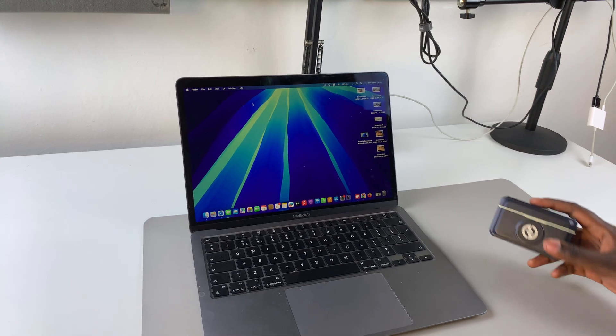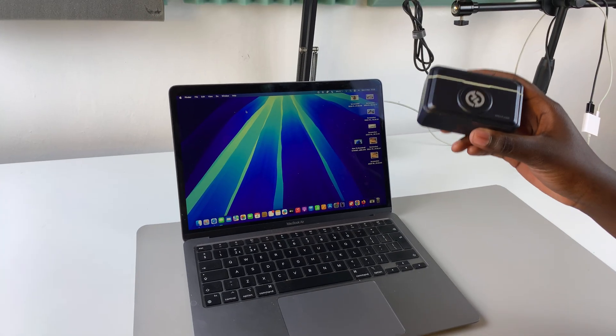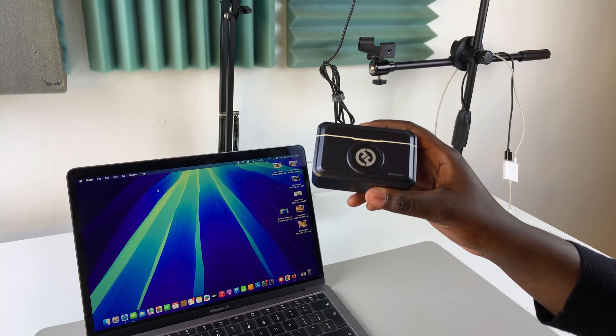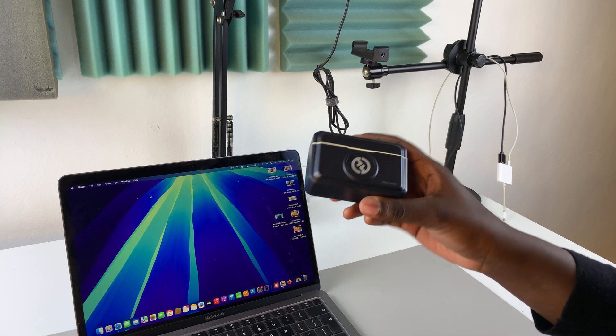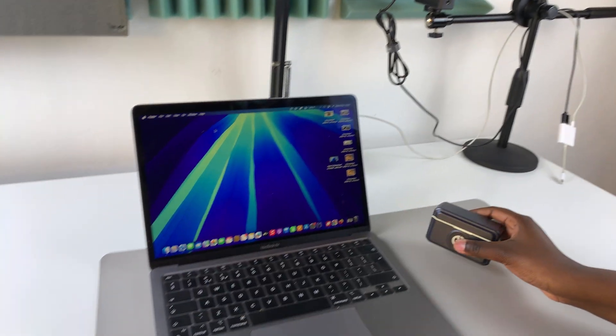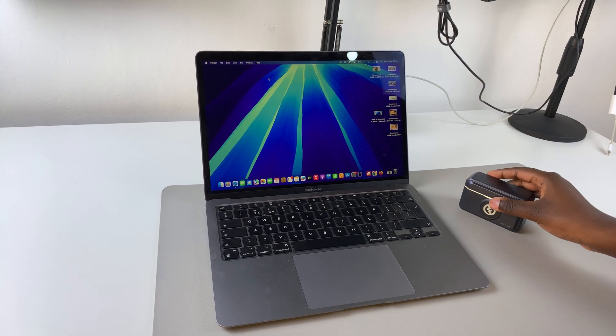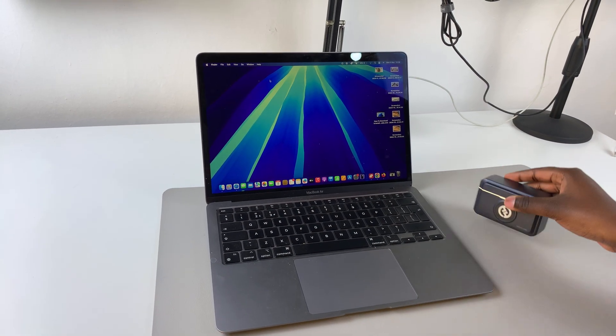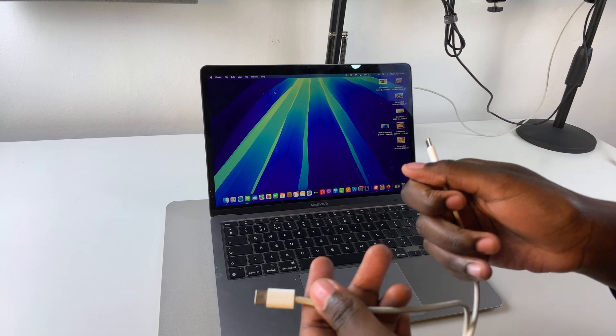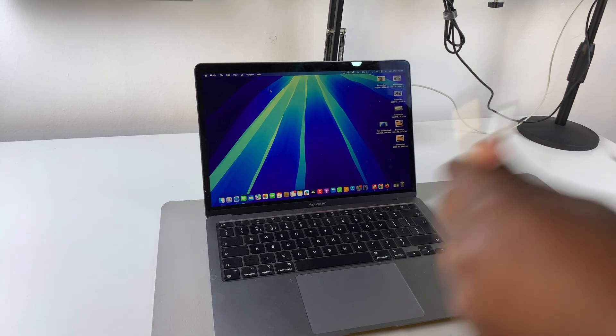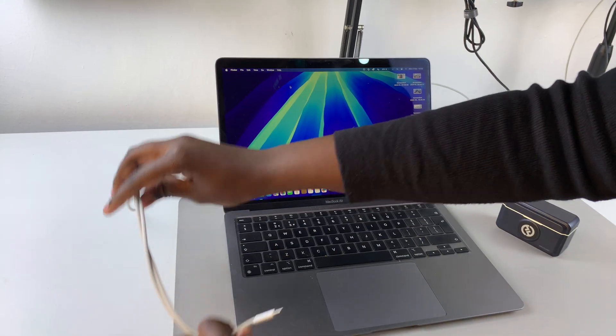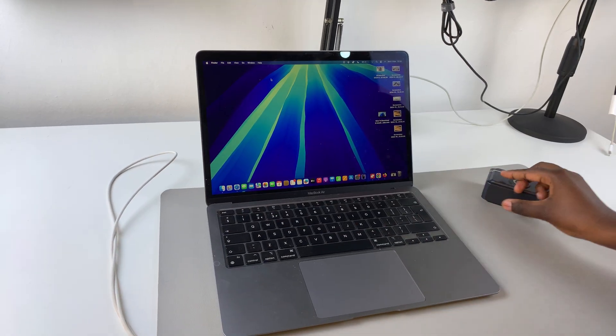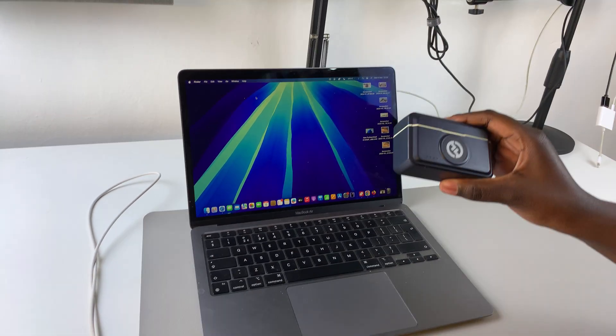Today you'll be learning how to connect your Holyland Lark M2 wireless microphone to your MacBook. For this, all you'll need is a type-c to type-c cable as well as the camera receiver that you got with your wireless microphone.